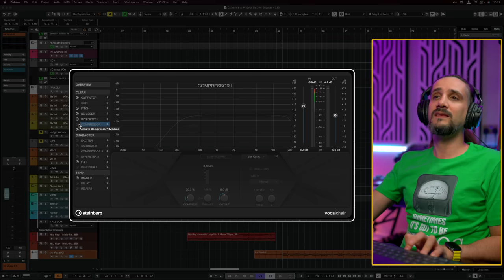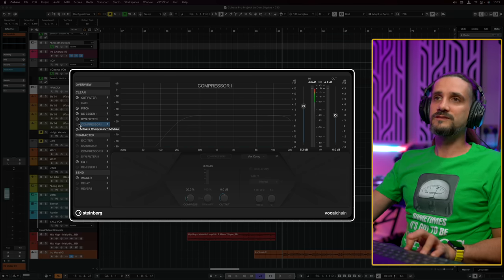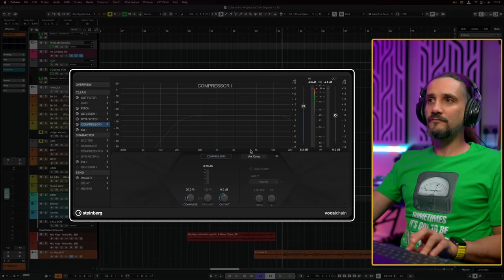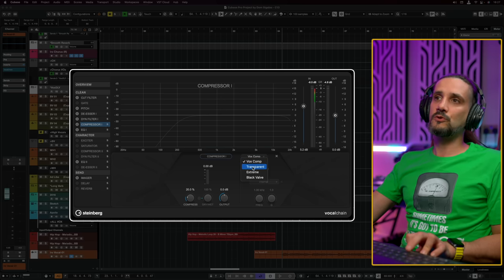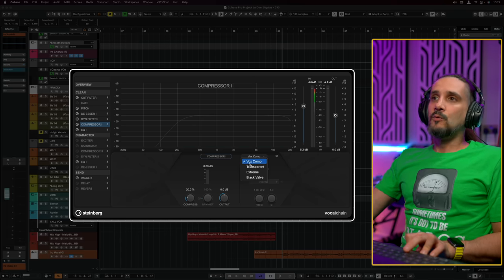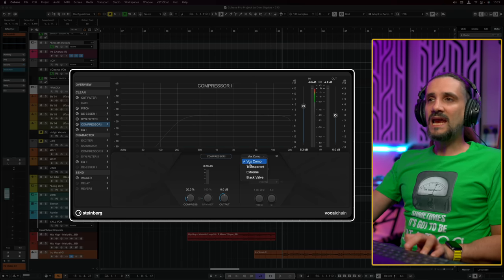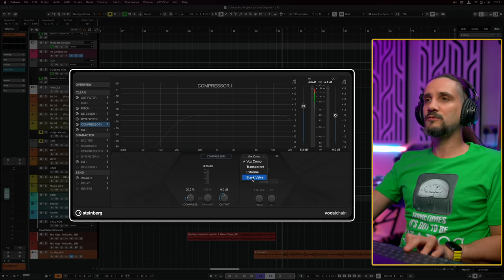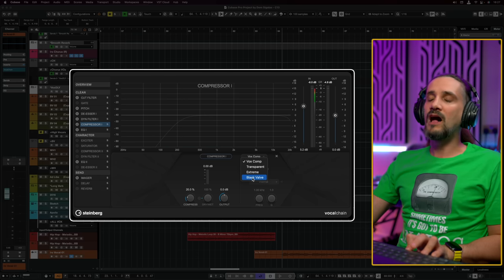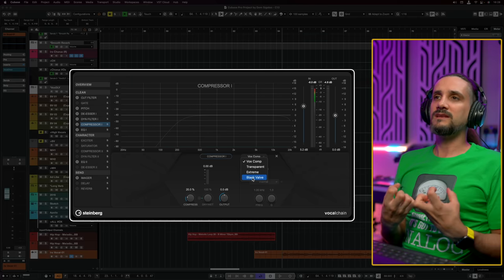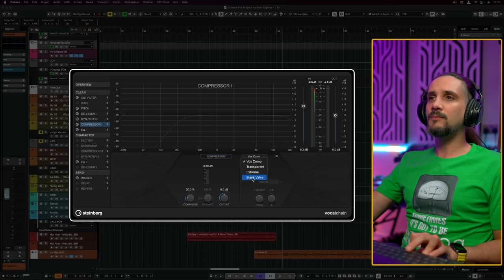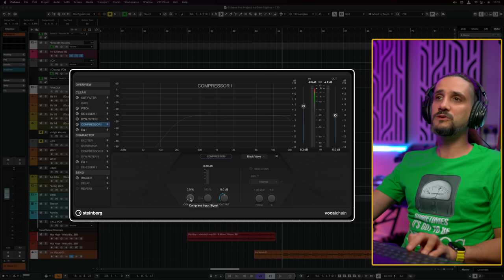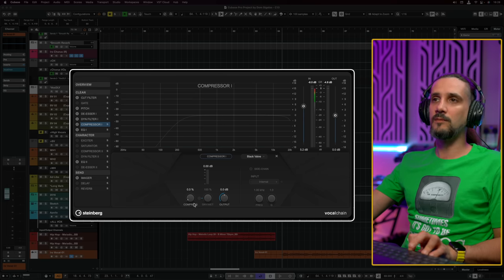Let's move on to the next stage: the first compressor. Vocal Chain gives you a choice of four different compressors. We have VoxComp, which is designed for vocals; we have Transparent; we have Extreme, which I would use for parallel processing; and we also have Black Valve, which gives you a very warm saturated sound. In this case, I'm going to try the Black Valve. The only thing I need to do is bring up the compress knob.